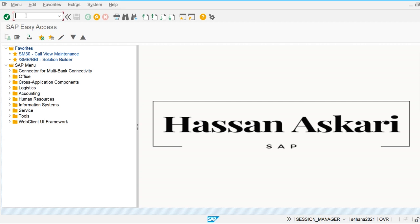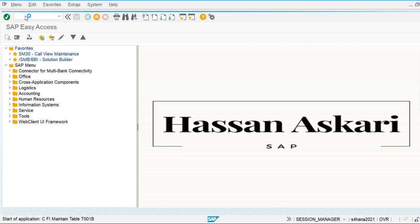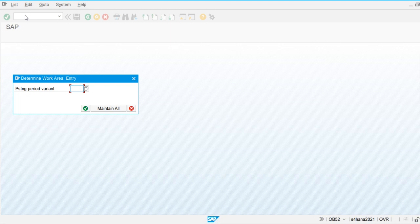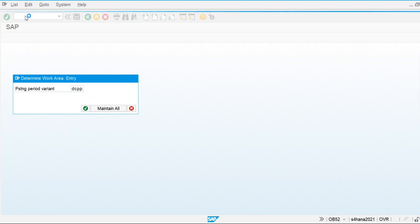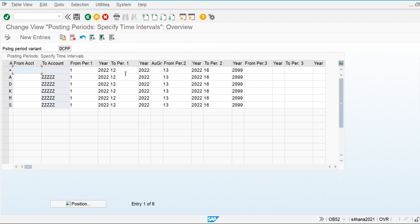For this we are going to use T-code OB52. In this T-code we give our posting period assigned to our company code. My posting period is DCPP. For my posting period I have allowed posting from the first month to the 12th month of the fiscal year variant. My fiscal year is from July to June, so all periods are open, and my current period is fourth as I am working in October.